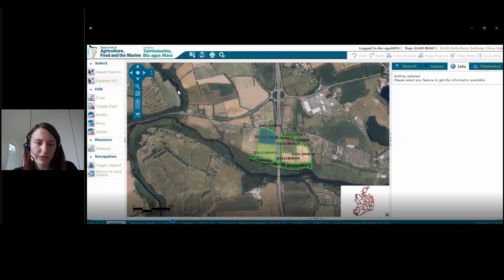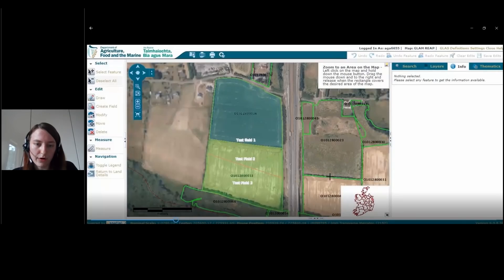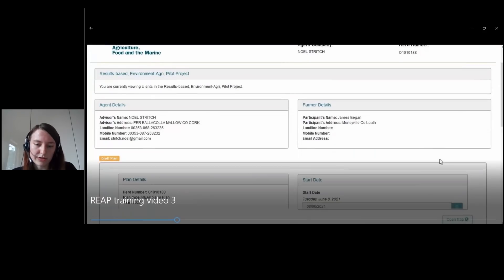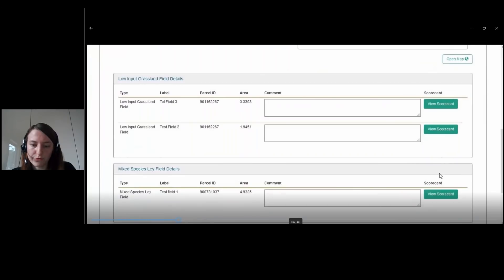It's also possible, if you want to zoom in closer, to just click this button and draw where you want to zoom to get a better view of the parcels. Back in here we just have the edit, and now we can see that the scorecards have been created for the fields.